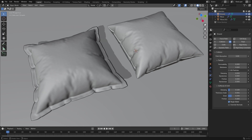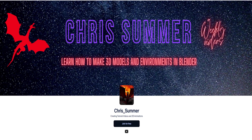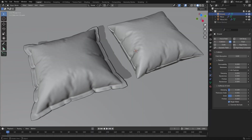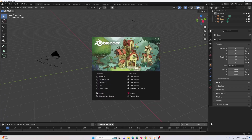Hello, Chris here. In this video we're going to make pillows like this in Blender. You can get the finished blend file on my Patreon. If you haven't subscribed to my channel yet, press the subscribe button and the bell icon below so that you won't miss any new videos when I release them.